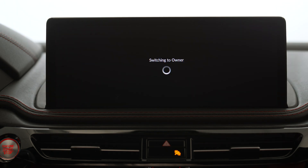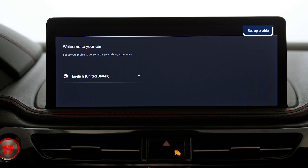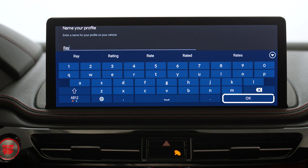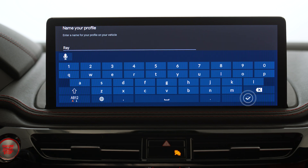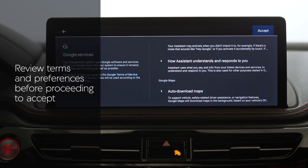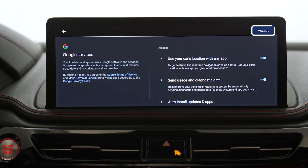Follow the on-screen prompts to set up a new owner profile, including signing in with a Google account for a personalized experience. When setting up a new profile, review the terms and preferences on each page carefully before proceeding to accept them.